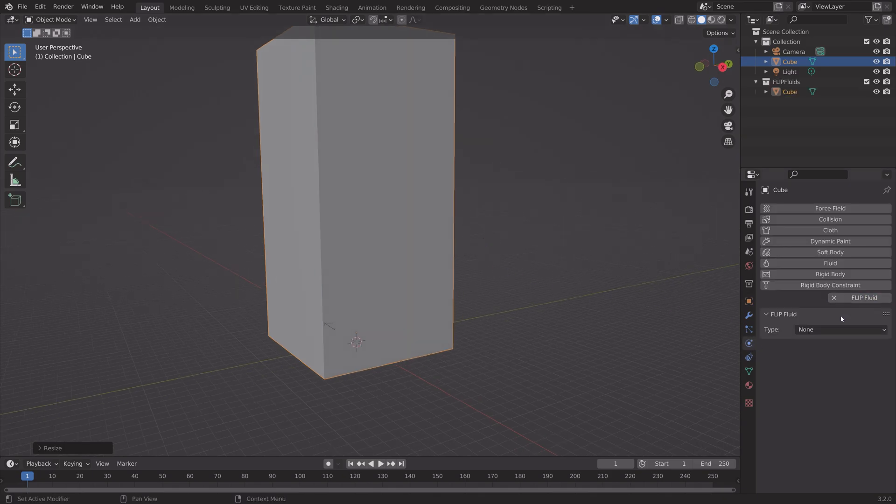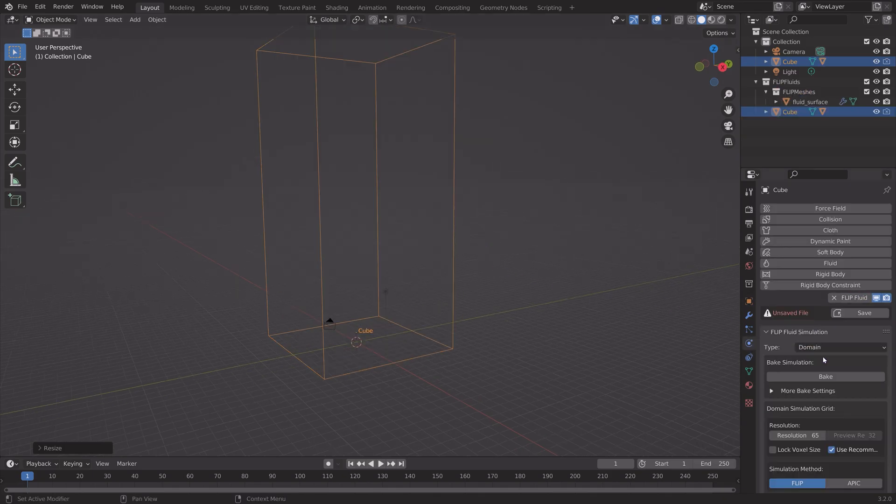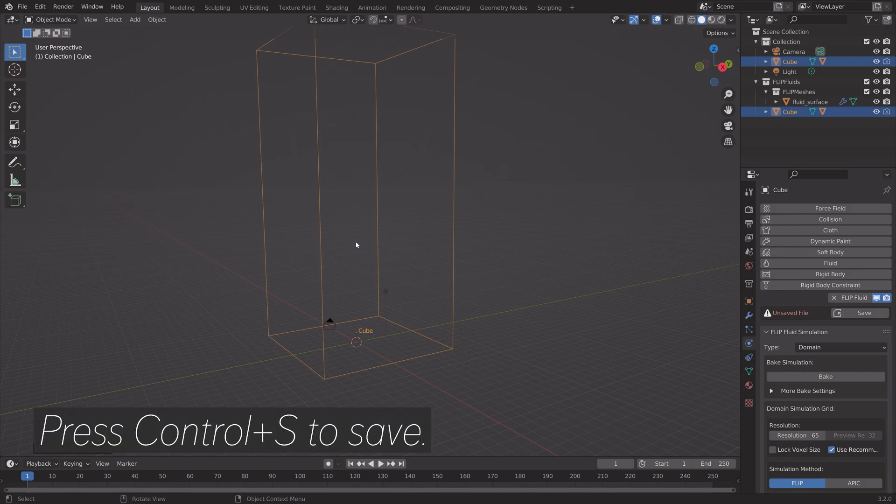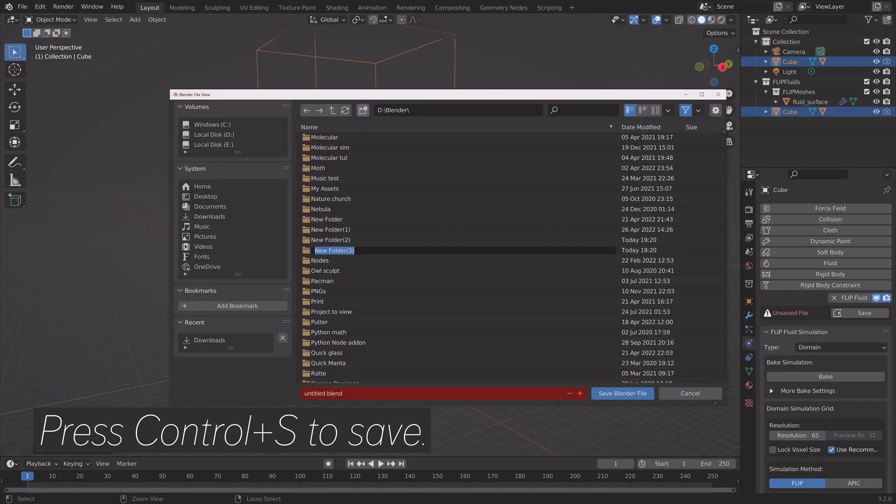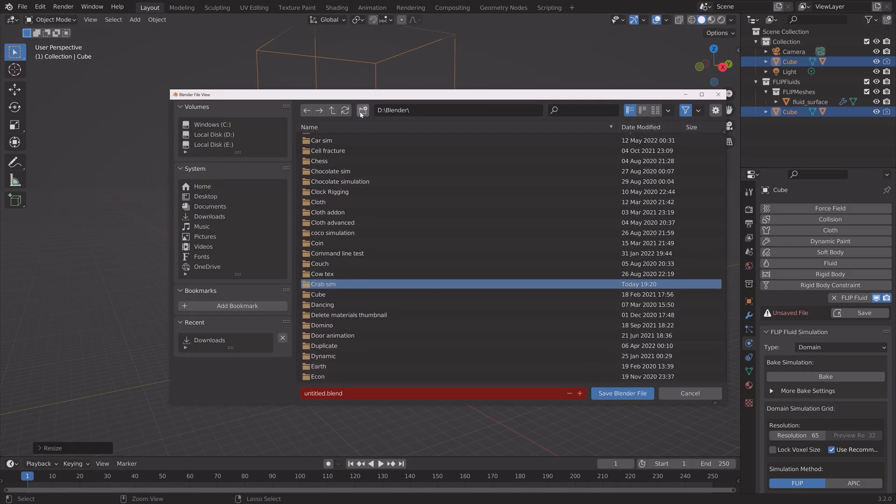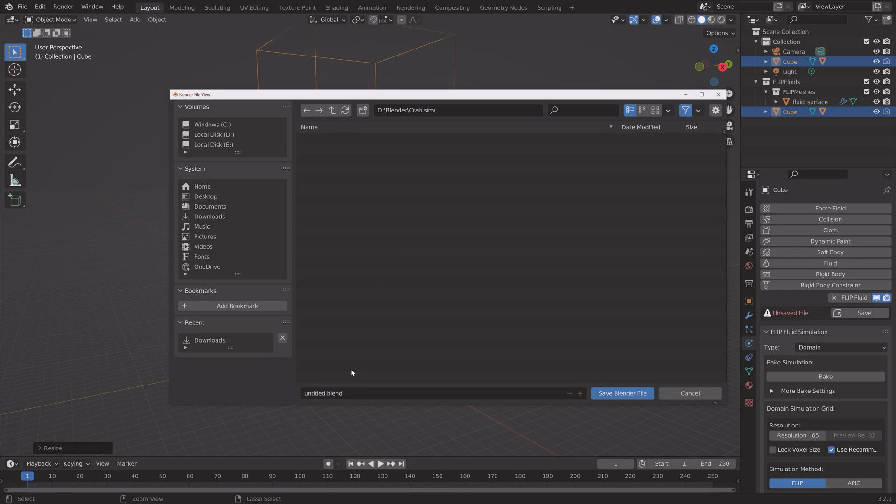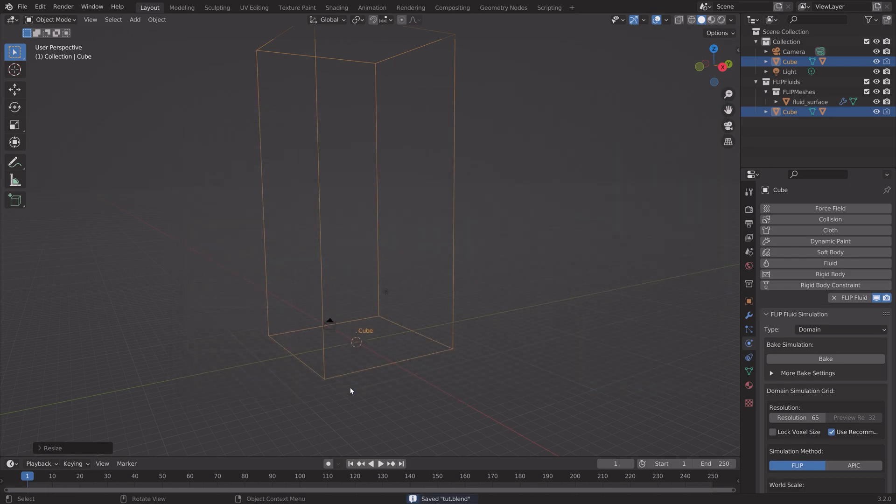And then next, we're going to go into the Physics settings and make this into a domain. If you do not have Flip Fluids, you can get it in the link in the description. And then I'm going to save it, save it wherever you want on the computer.